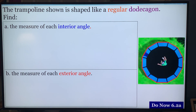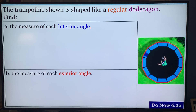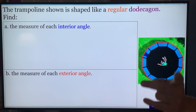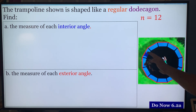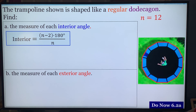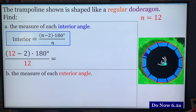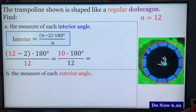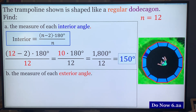We're going to do 6.2a. The trampoline shown is a regular dodecagon. First thing you need to know is how many sides does a dodecagon have. The answer is 12 sides, so n equals 12. To find the measure of each interior angle, you're going to use the formula: number of sides minus 2, times 180, over the number of sides. So 12 minus 2 times 180 divided by 12 is 10 times 180 divided by 12, which is 1800 divided by 12, giving you 150 degrees.